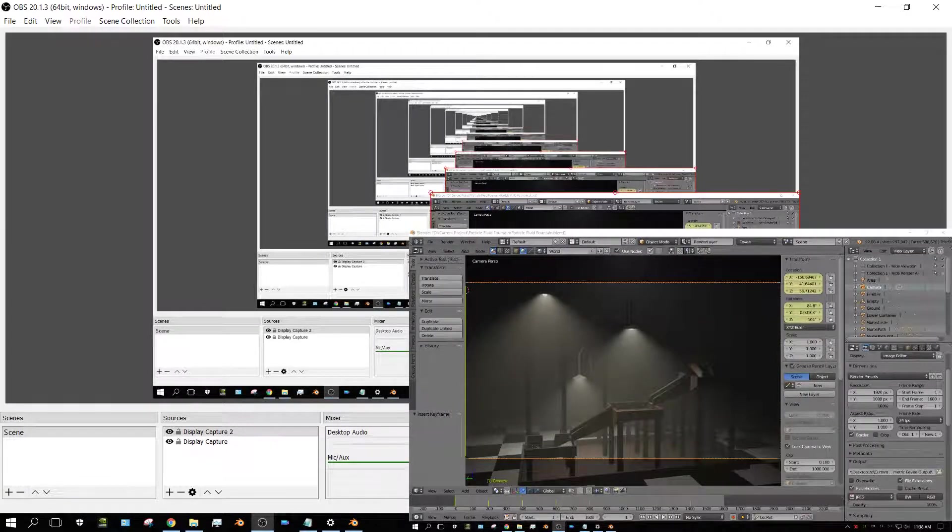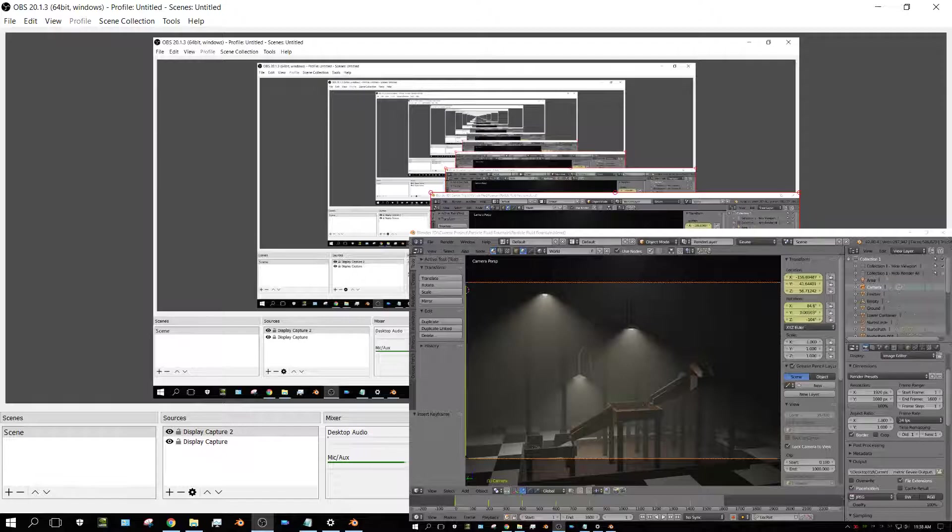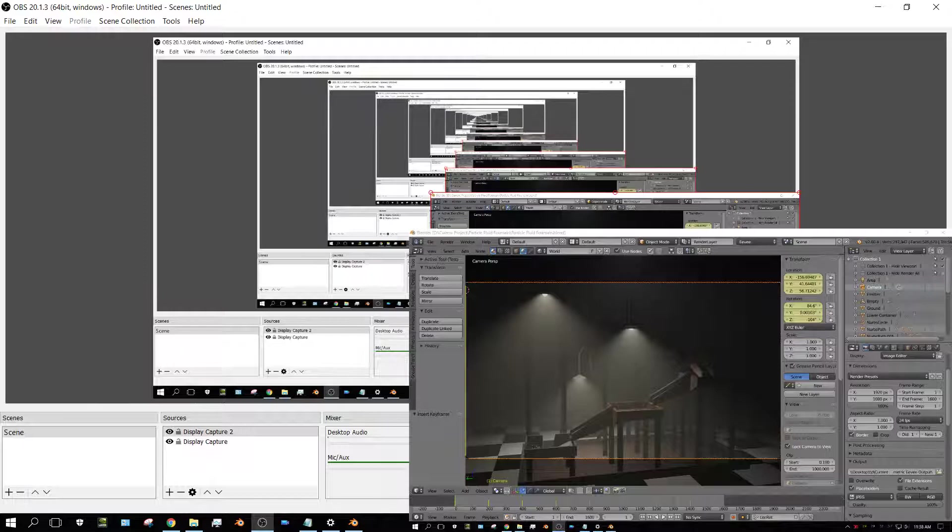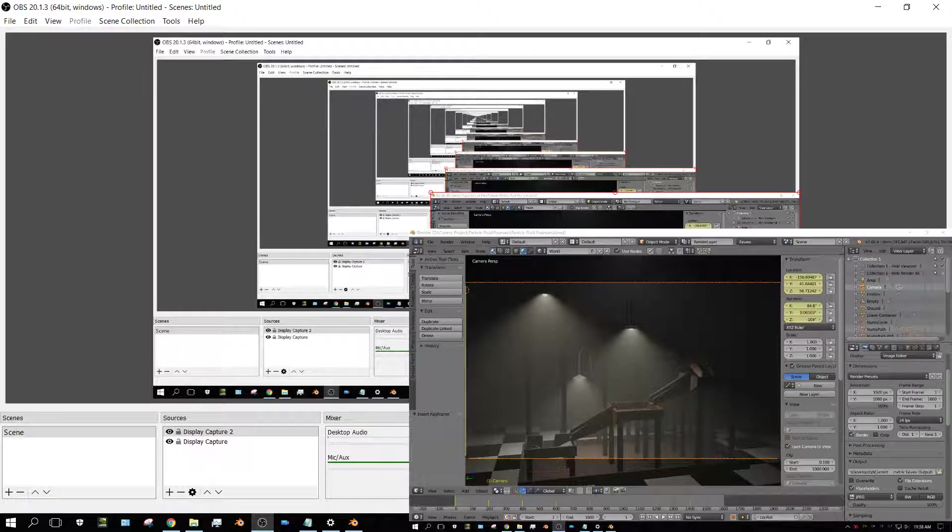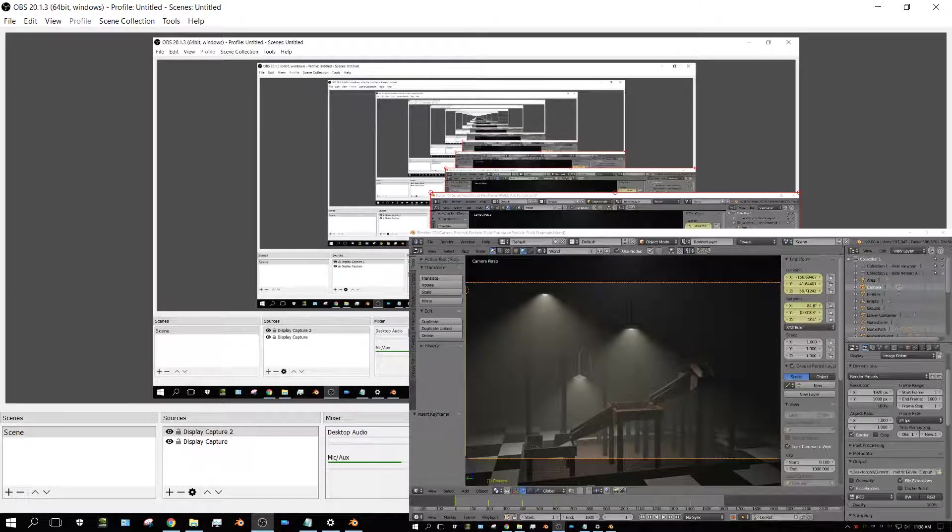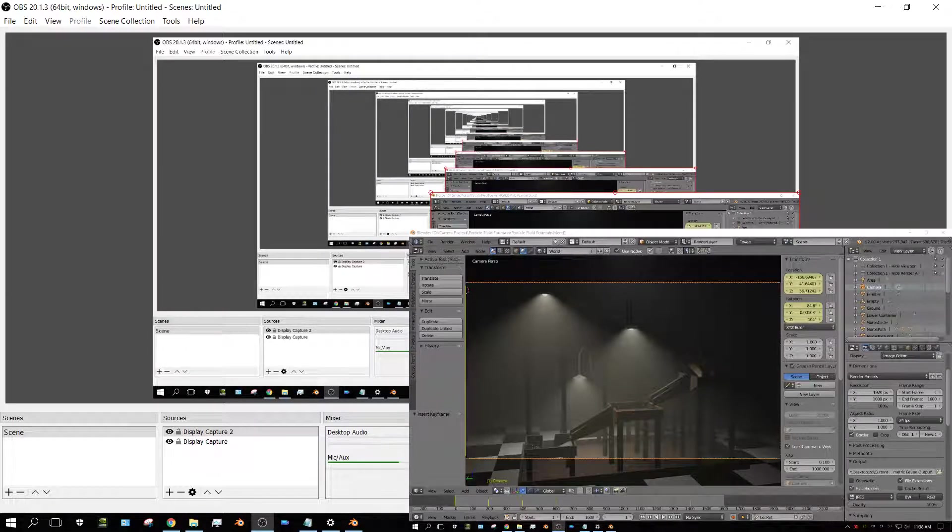Alright, in this test I'm going to do a volumetric rendering test using the new EEVEE rendering engine in Blender 2.8. It's not out yet, but you can still download test builds and I will put a link in the description so you can download a test build.